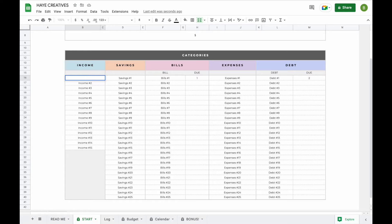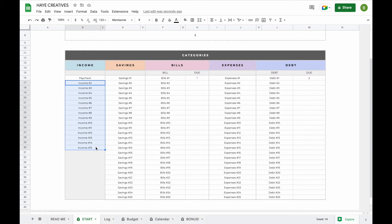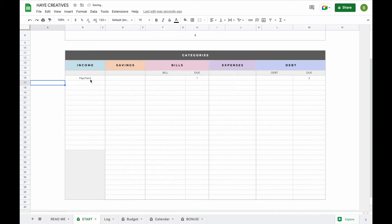For example, for income you might receive a paycheck. To remove any subcategories you do not want to use, you simply click on the top field, hold shift, click on the bottom field and hit the backspace button. Now let's enter some more subcategories so you can have a better idea of what the budget spreadsheet will look like.